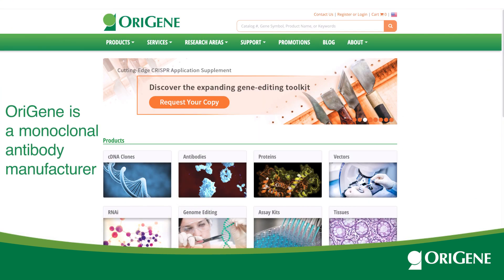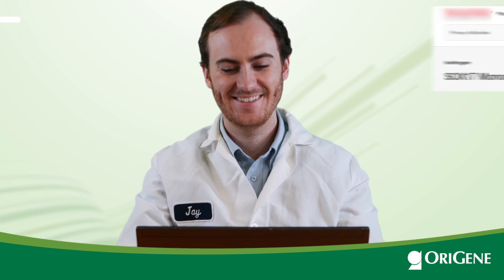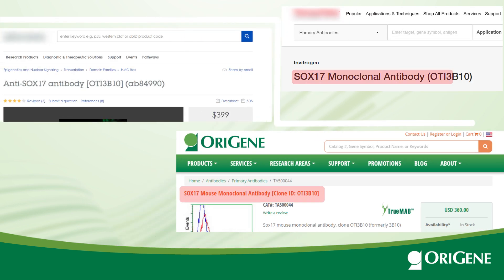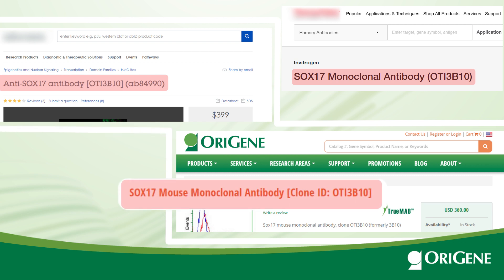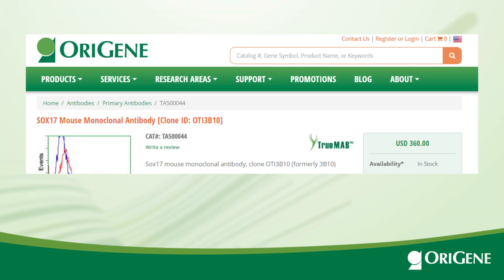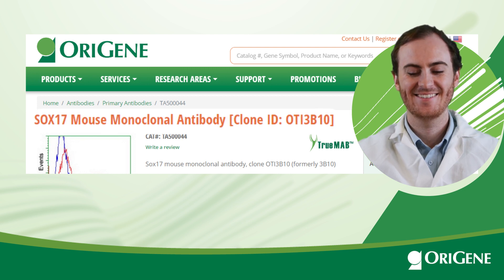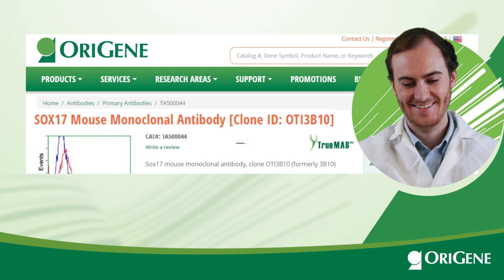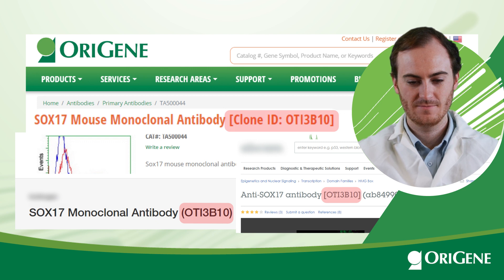Origene is a monoclonal antibody manufacturer. Our high-quality monoclonal antibodies are displayed in various antibody shops under different catalog numbers. For example, Origene's SOD1 clone ID OTI3B10 can be seen on many websites. Regardless of catalog number, the clone ID with the suffix OTI reveals its source: Origene.